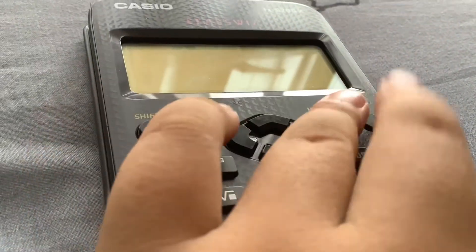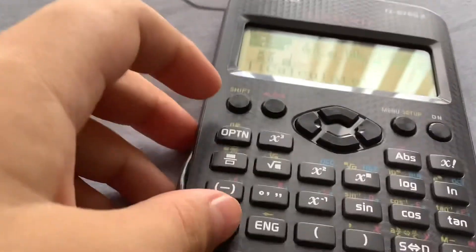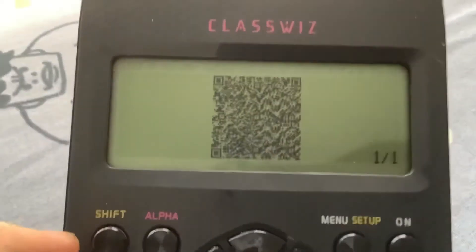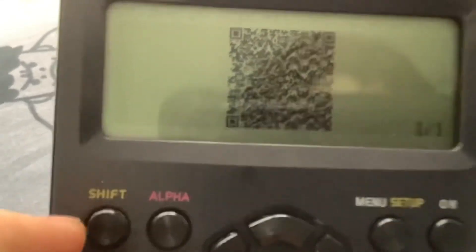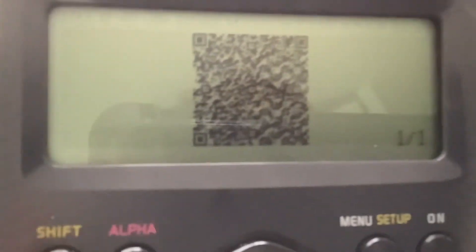Another thing I'd like to show you is in the menu — press Shift and you get a QR code that you can scan to get more Casio calculator information. Pretty cool, isn't it?